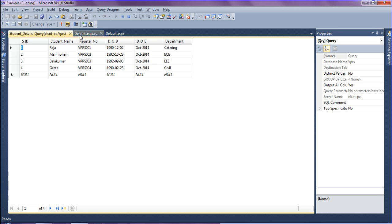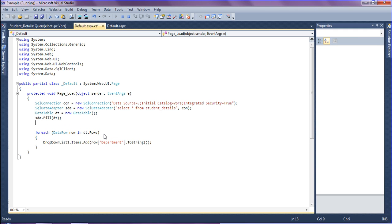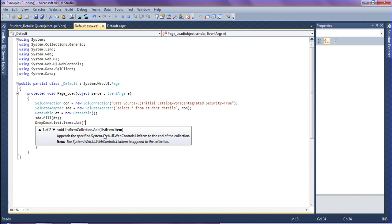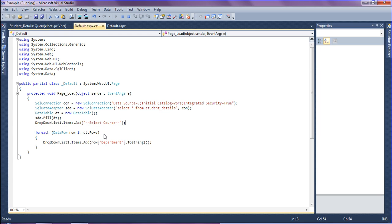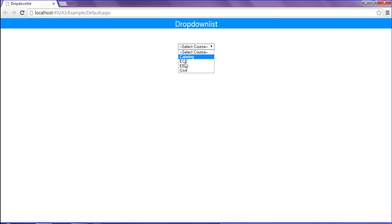One more thing I have to do is add one more row: DropDownList.Items.Add() and simply adding "Select Course" as the default option. After saving and refreshing the browser, it will show "Select Course" at the top, followed by the department values filtered from the table into the drop-down list.